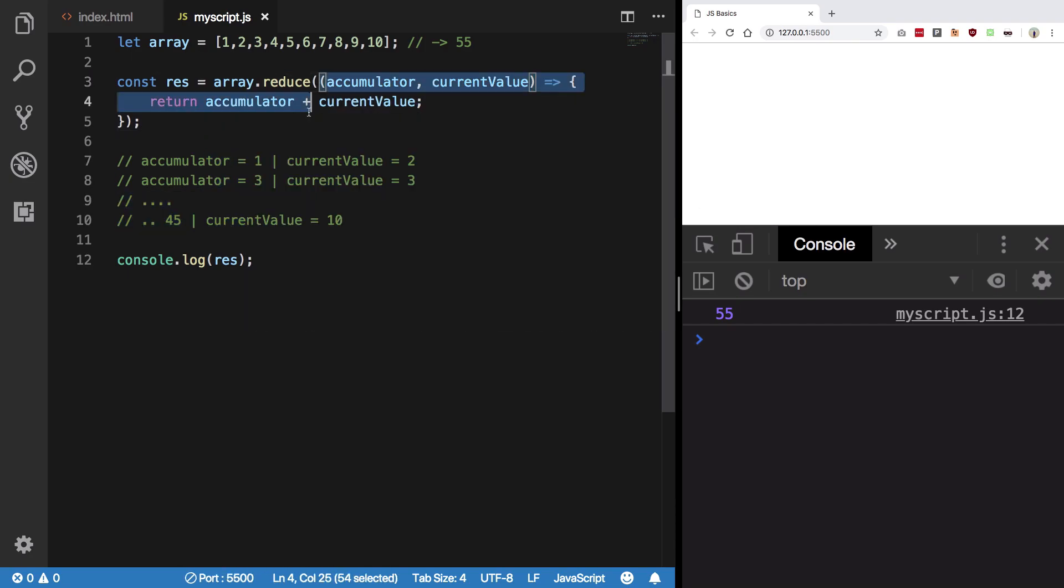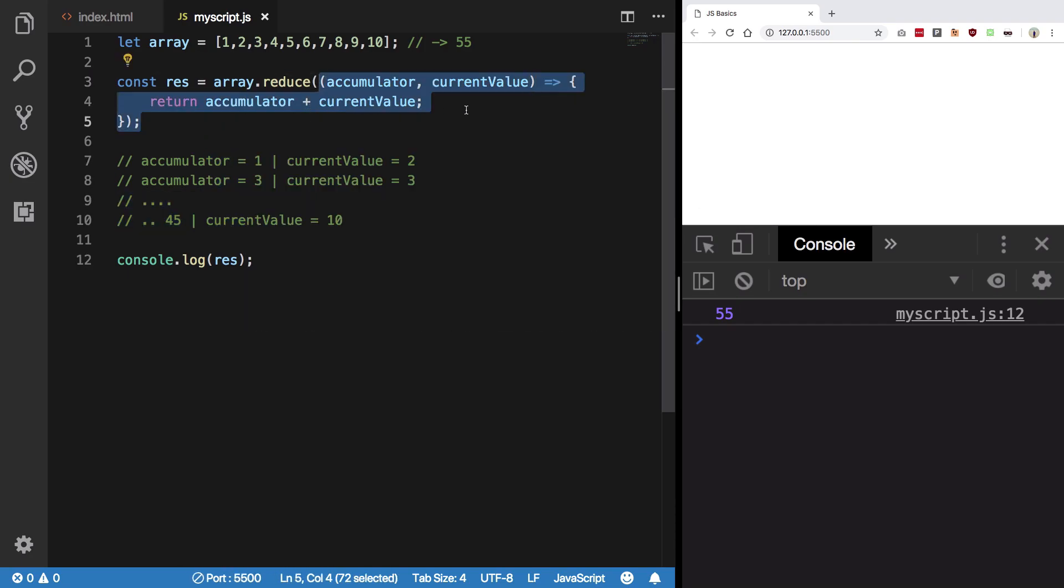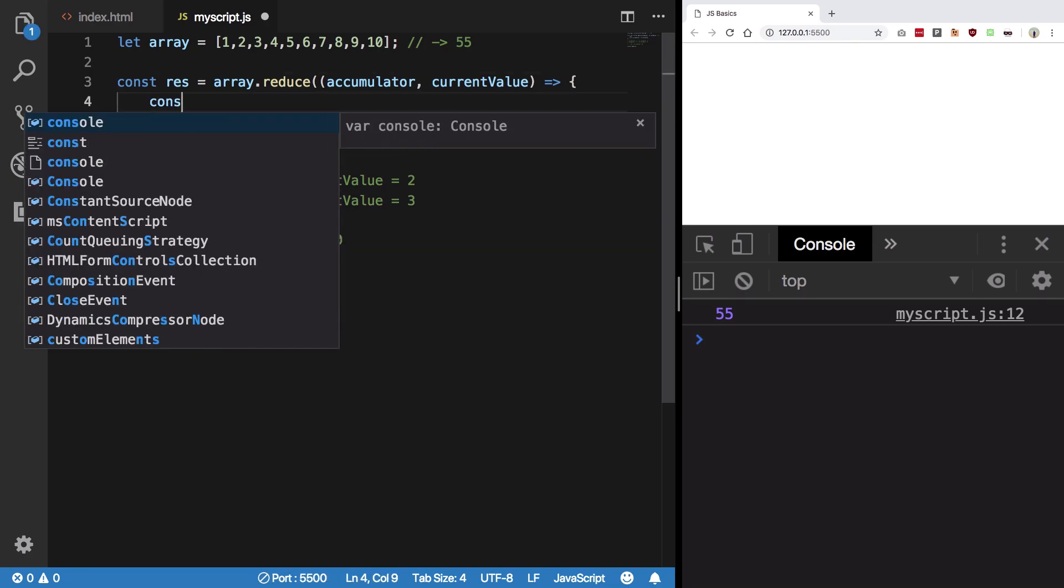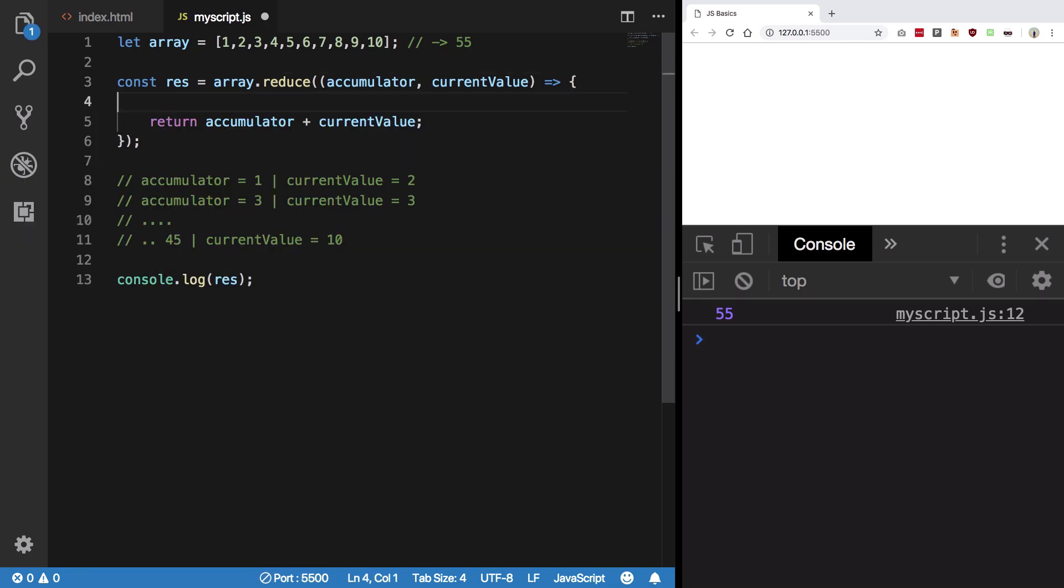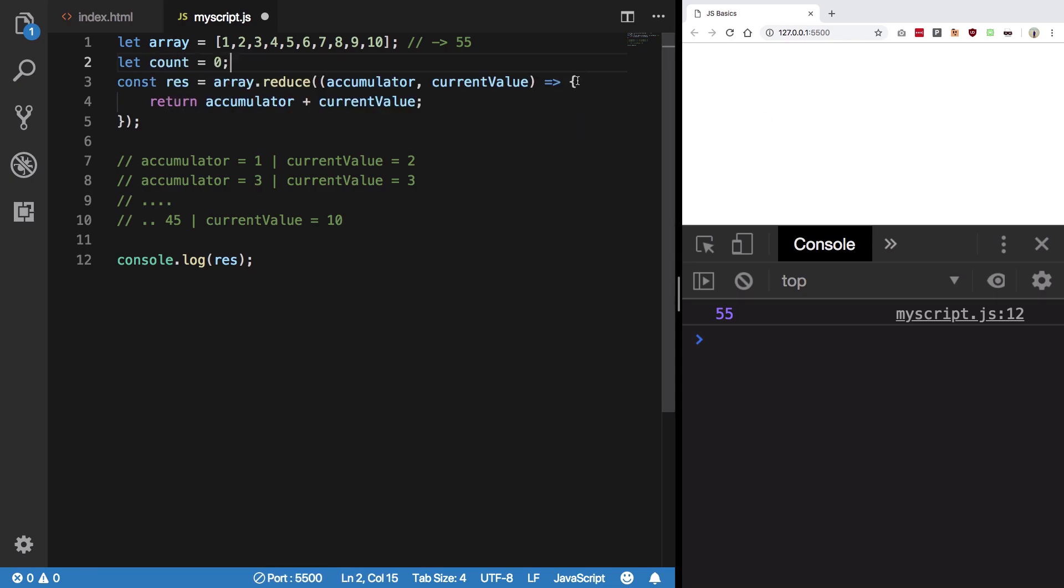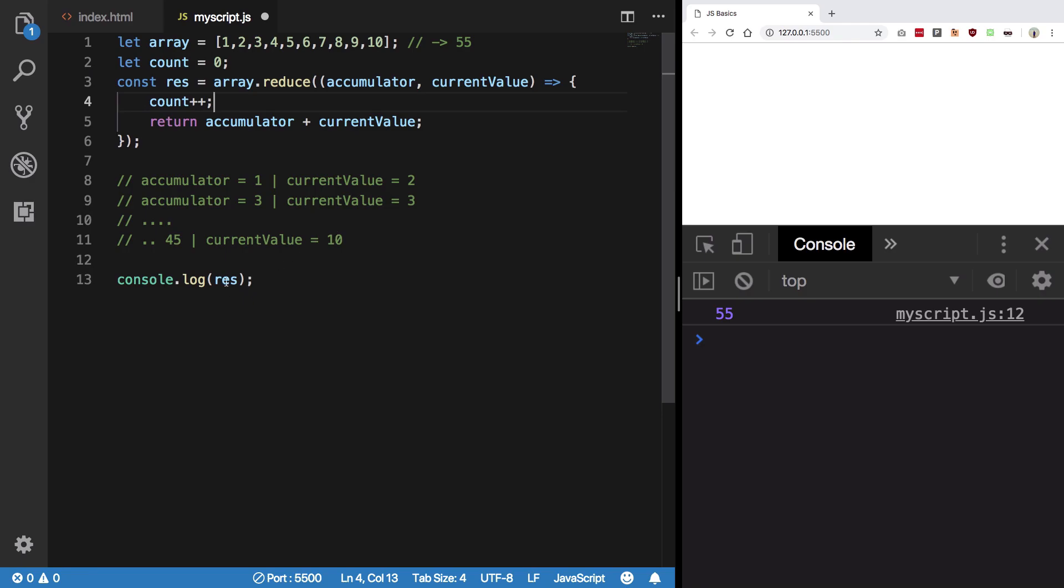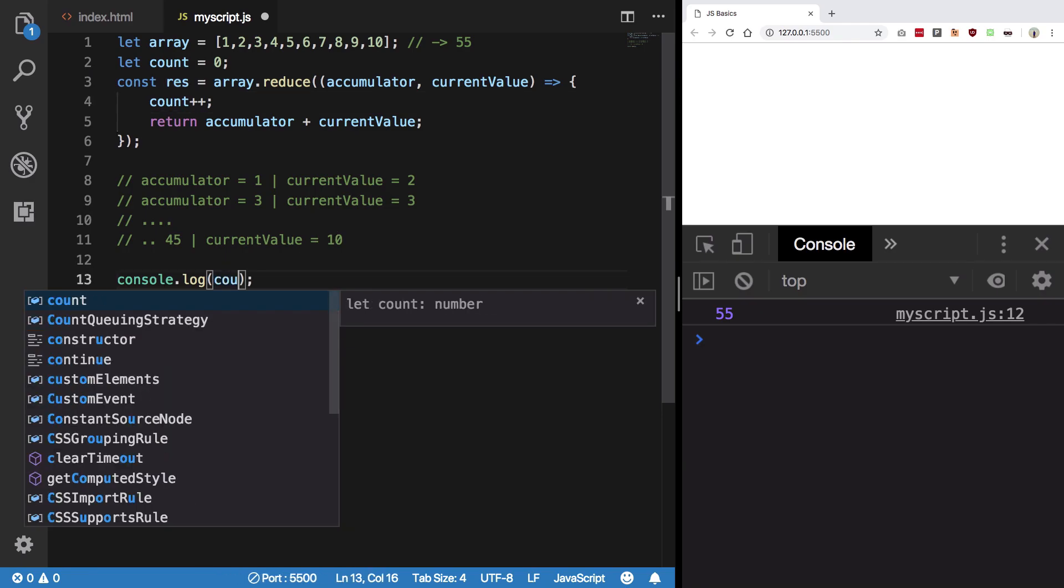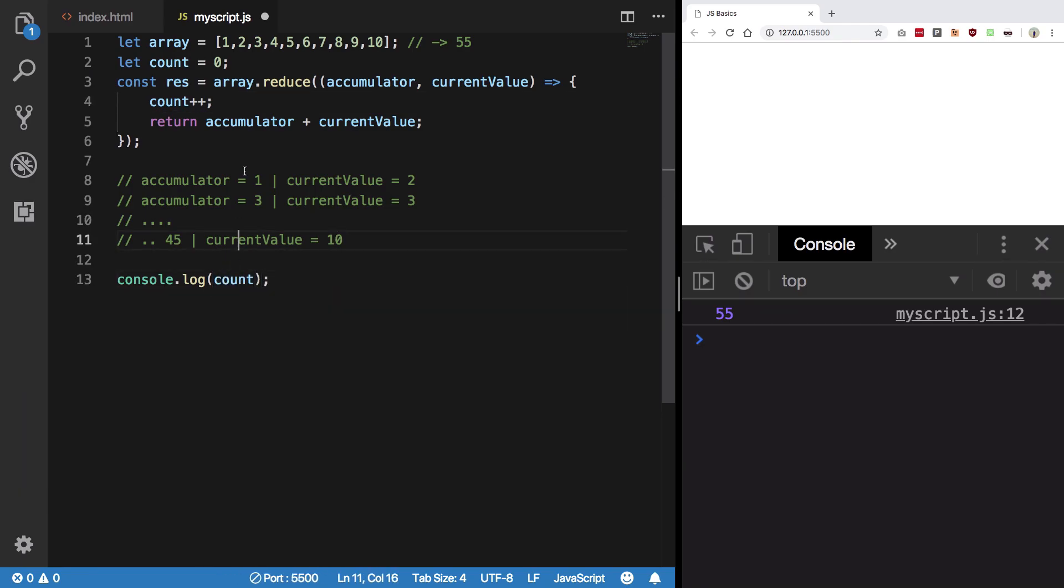And by the way, we can just quickly verify that. Let's just create a count here and we just do a count plus plus and we just console log the count instead.